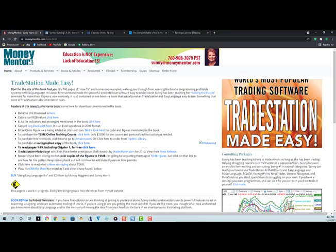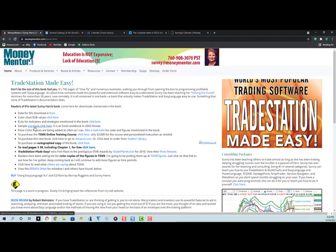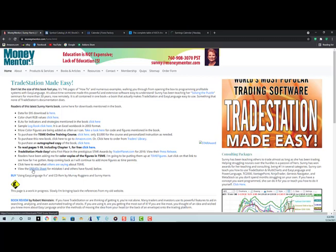If you want to read the first chapter for free, click here. If you want an autographed copy of the book, you can order it from me. Mention ELAs or ELDs. Now they're called for indicators and strategies mentioned in the book. You just click here. If you want a sample of how I do a log book, it's an Excel workbook and I'm going to update that. So it'll be not 2003 format. And here's the errata sheet for the mistakes that I and others have found in TradeStation made easy book.